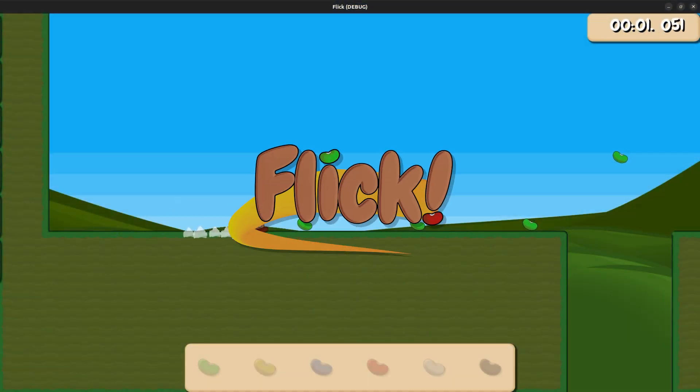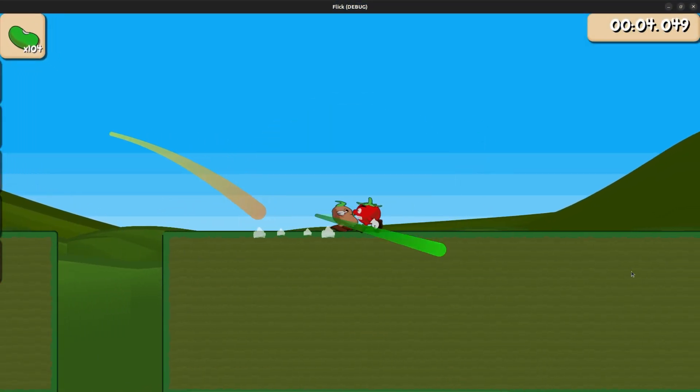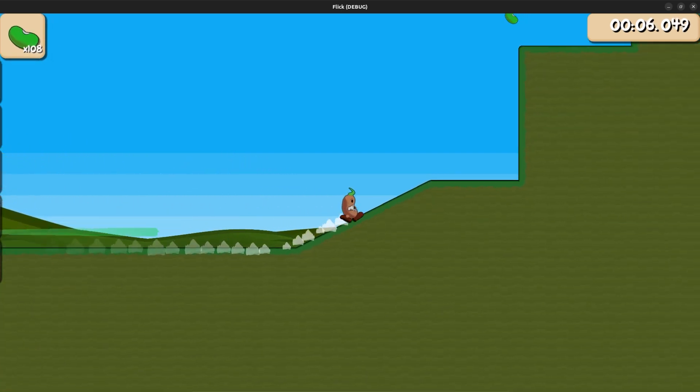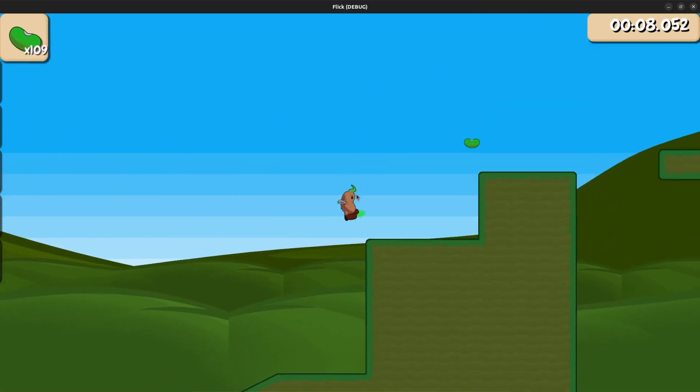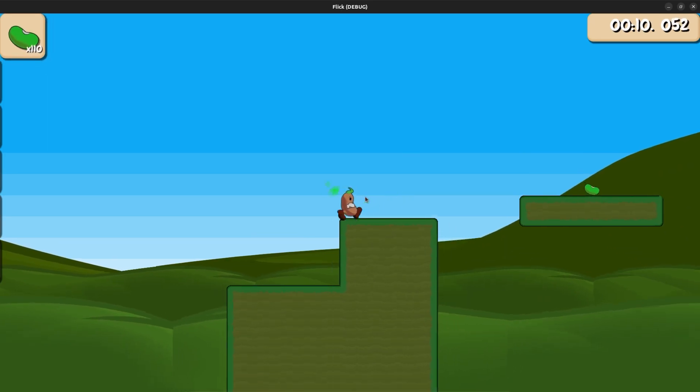My game, Flick, uses the flick mechanic as the main driving force for gameplay. I hope you enjoy this video as much as I enjoy working on this game. For more information on Flick, check out the website link in the description.